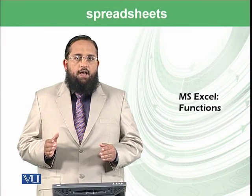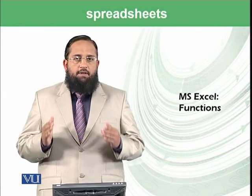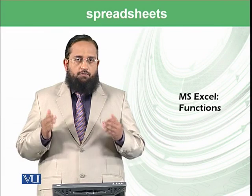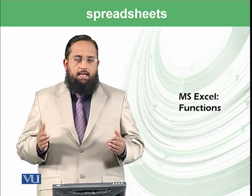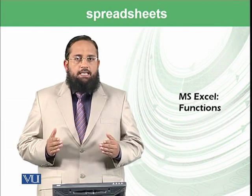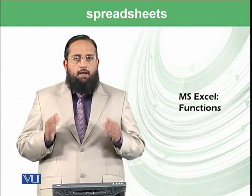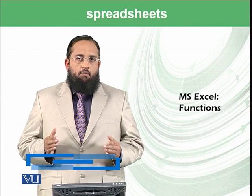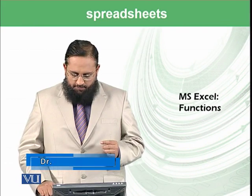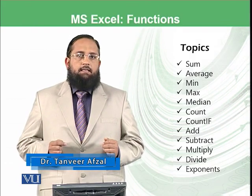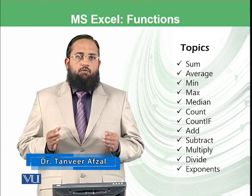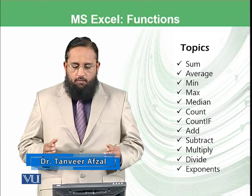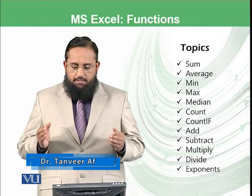Dear students, we have briefly introduced you to Microsoft Excel and today we will be focusing on the available functions and formulas in Microsoft Excel. These are the formulas which we will be practicing in today's module like sum,